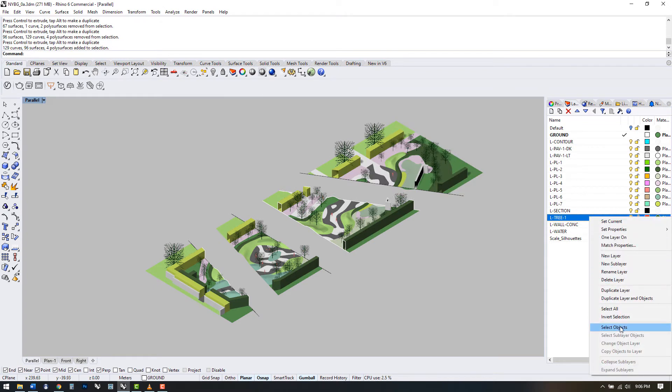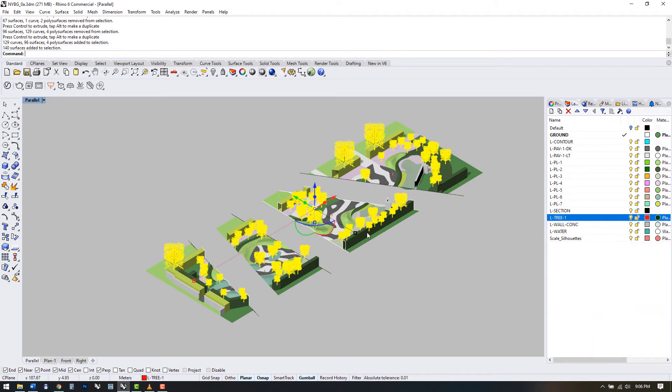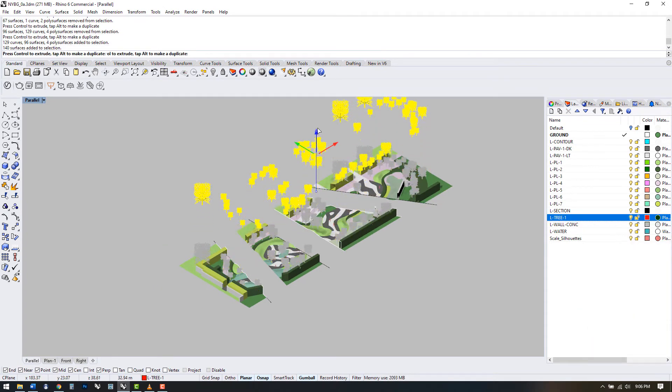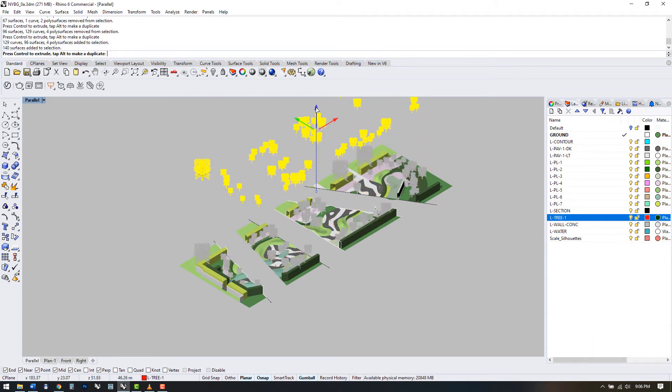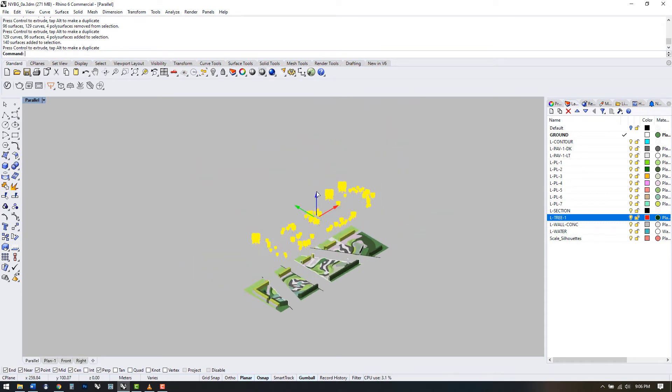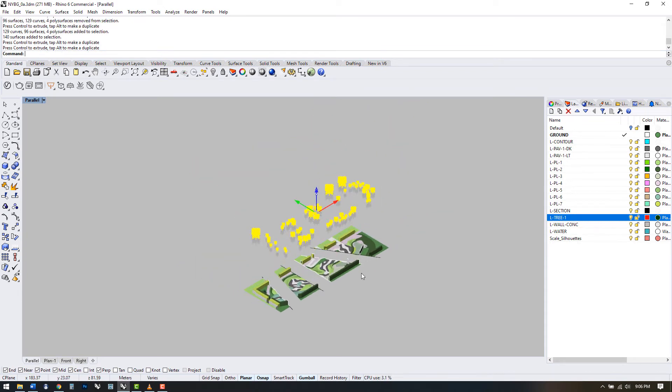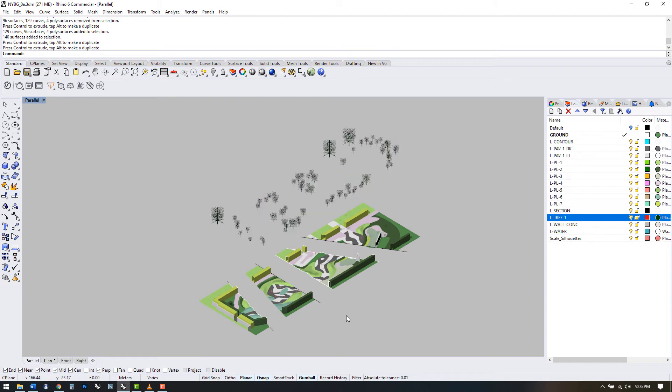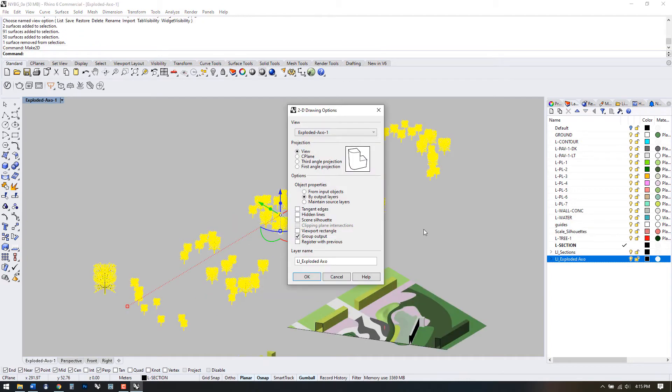If you want to go further with this, we could select all of the trees, move them up, and then do a make 2D of both the model and tree separately to get an exploded axonometric in the vertical direction.